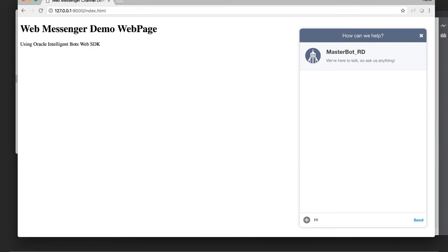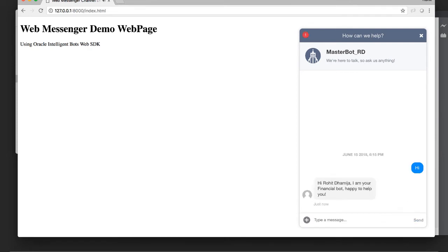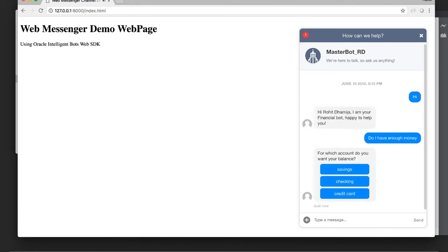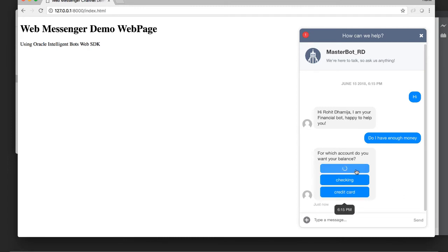And it's a banking bot here. So we're going to ask it a question about, do we have enough money? And it resolves to one of the appropriate intents and shows us the balance in our savings account.